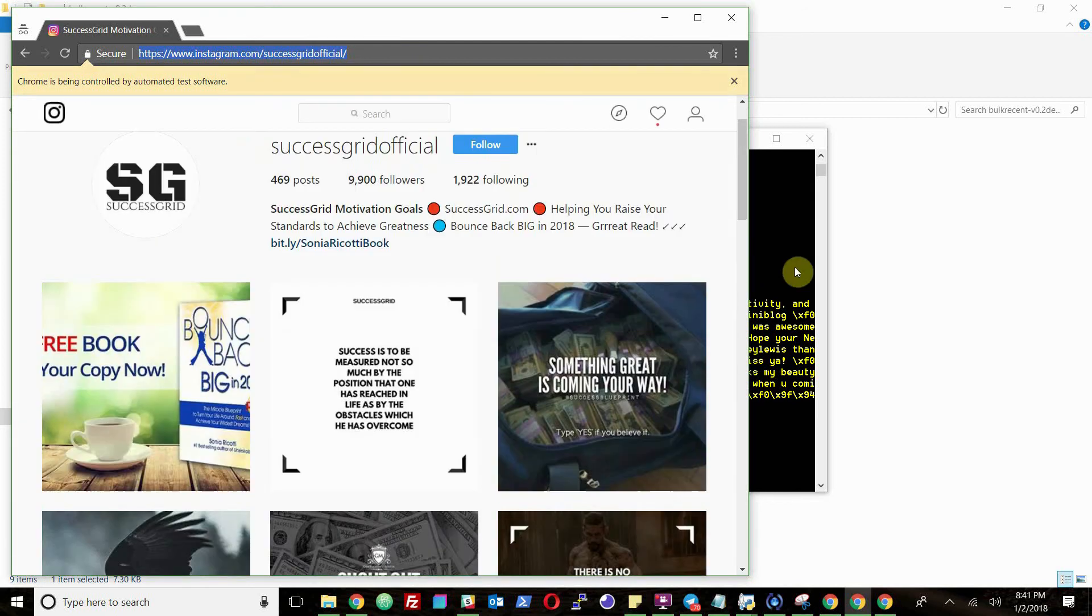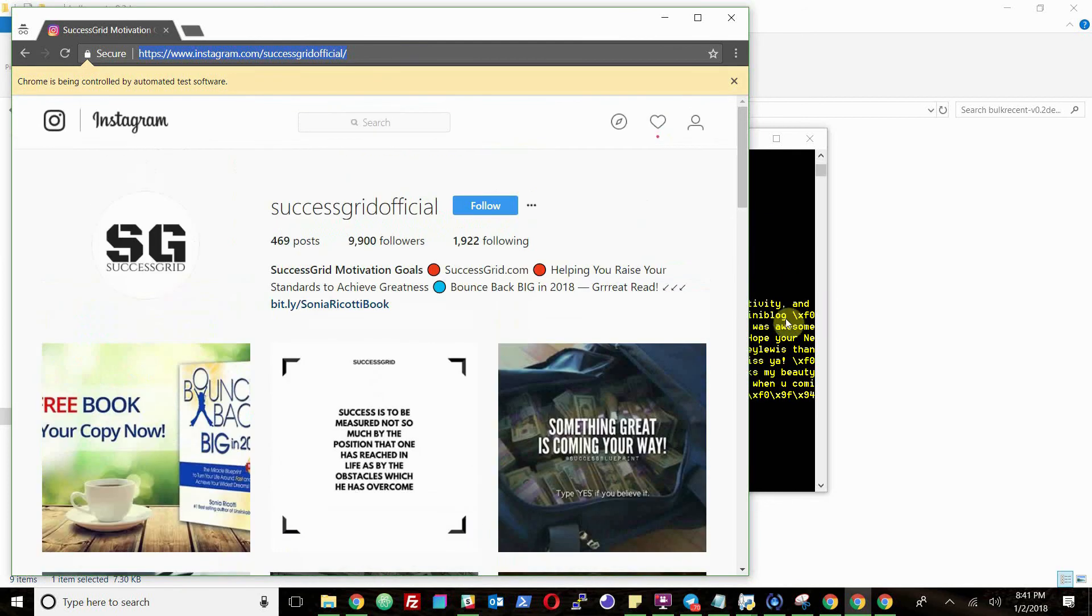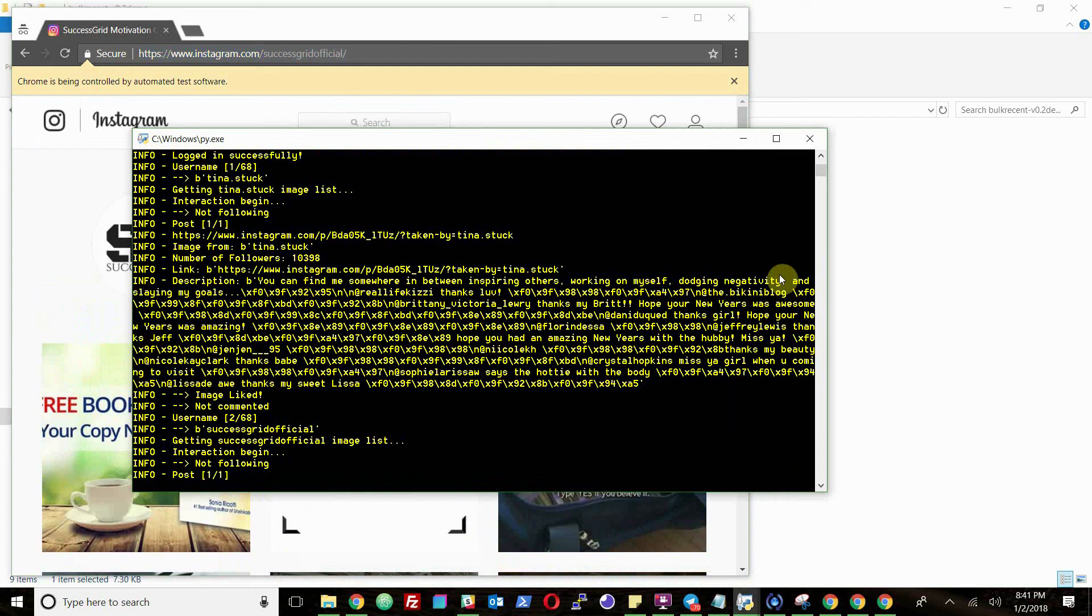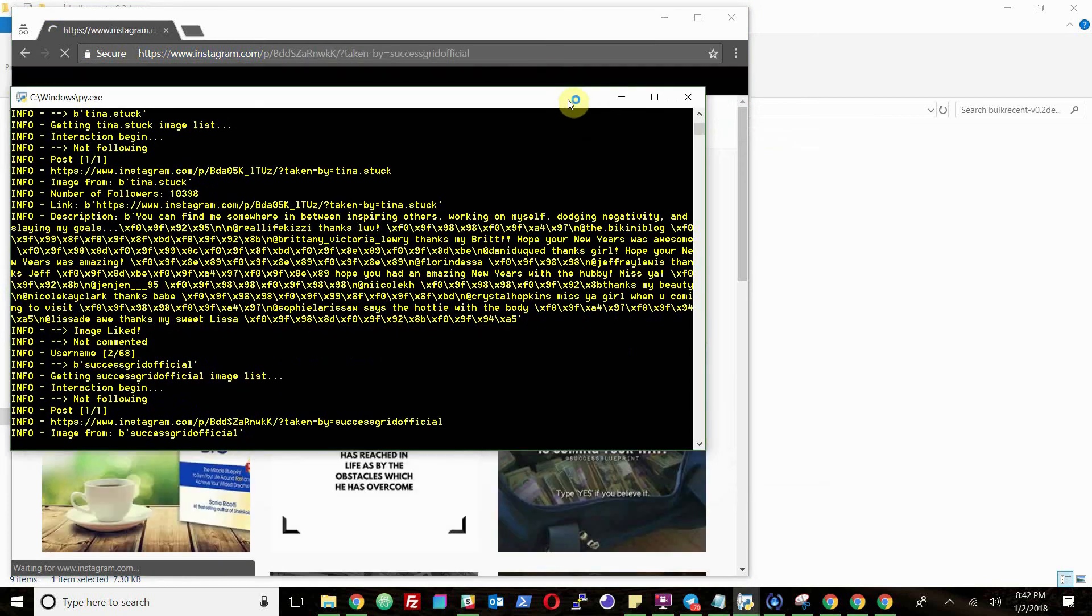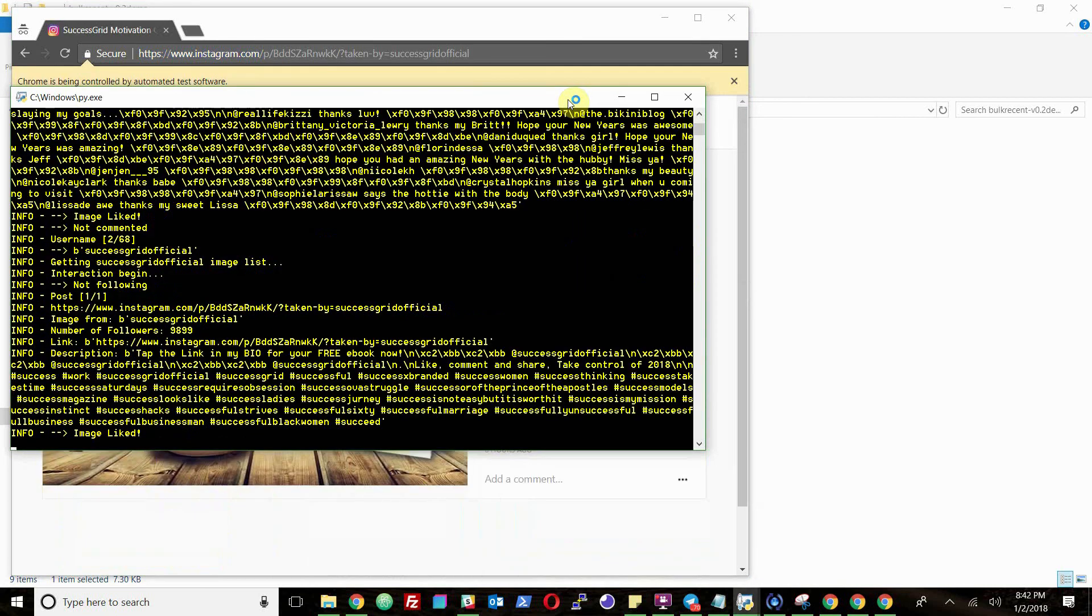Interacting with the Instagram website is super important so that you're just working through the website. So it's not an actual back-end thing connecting to the Instagram API.